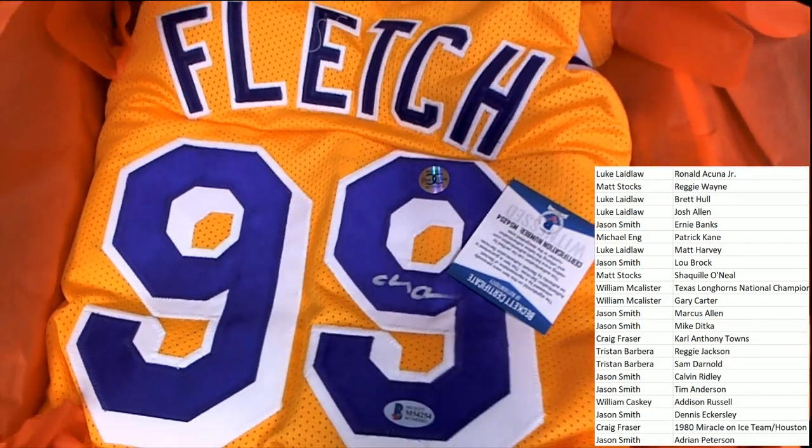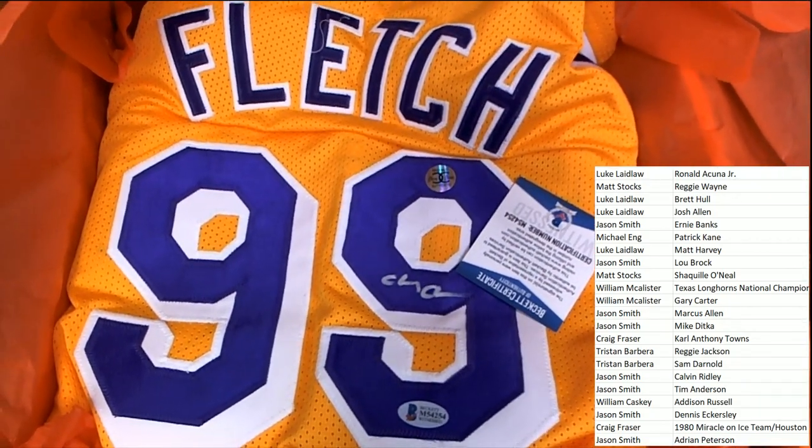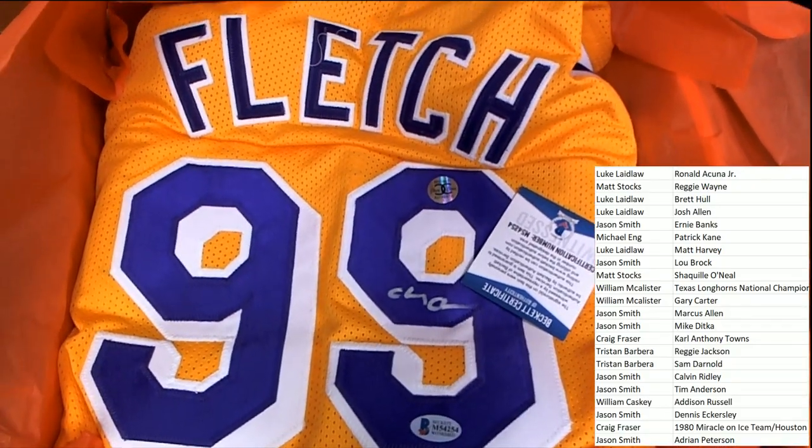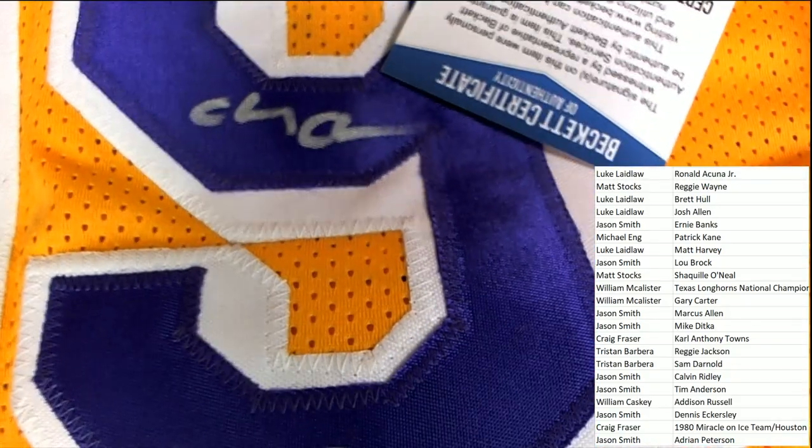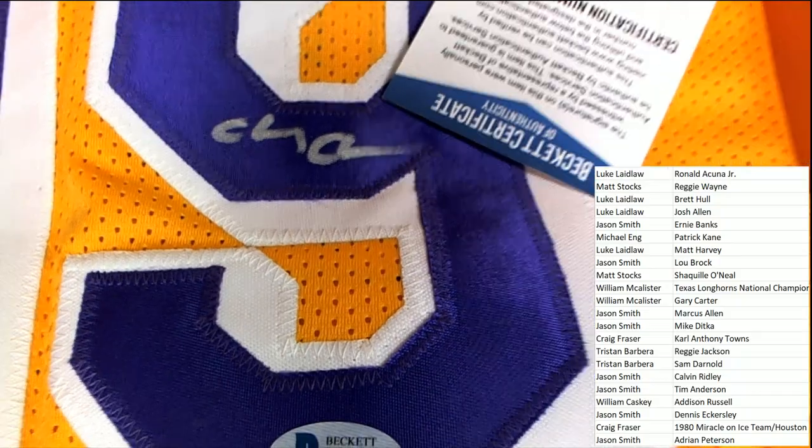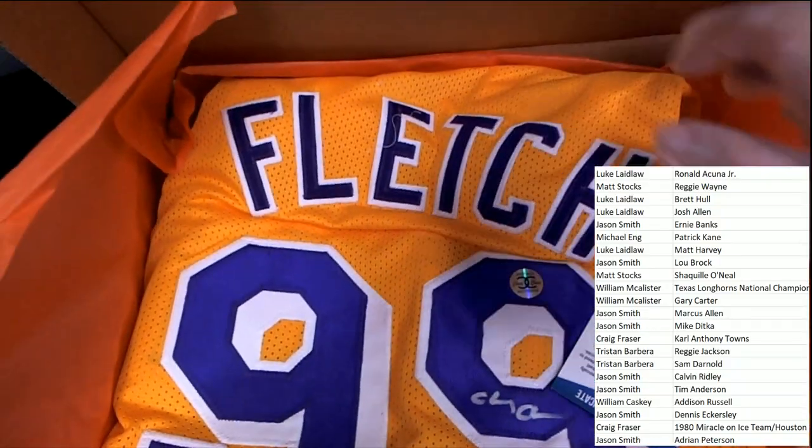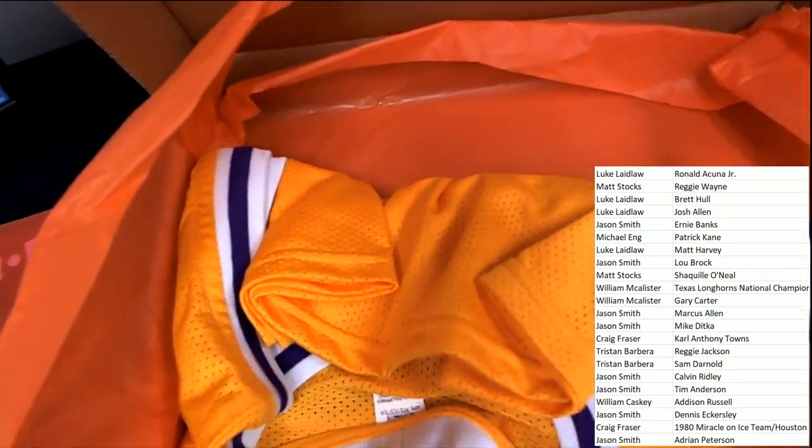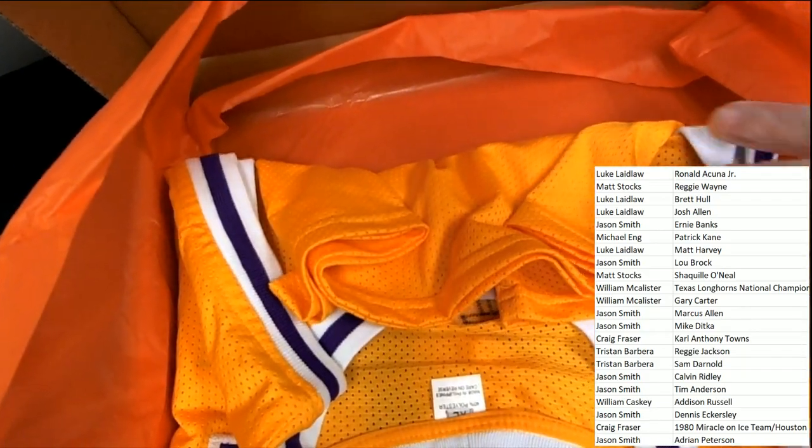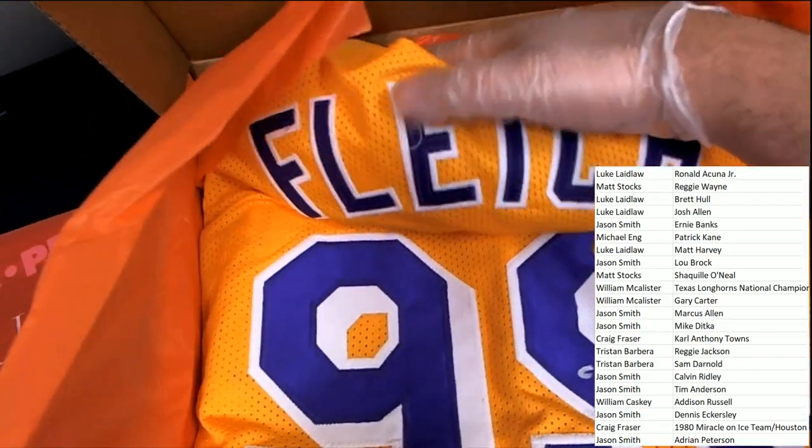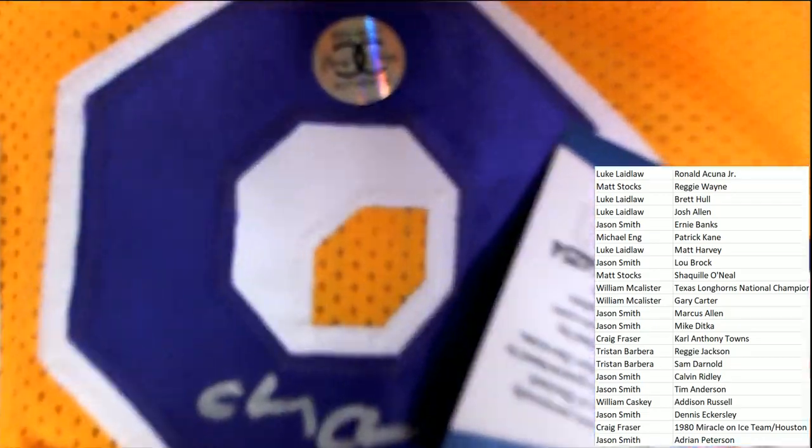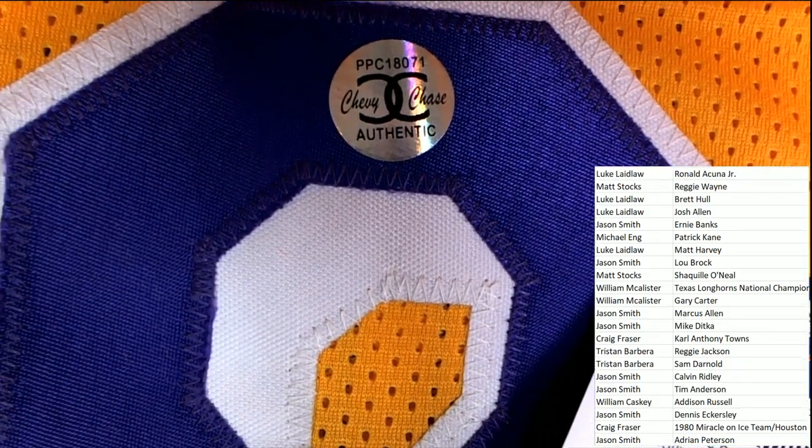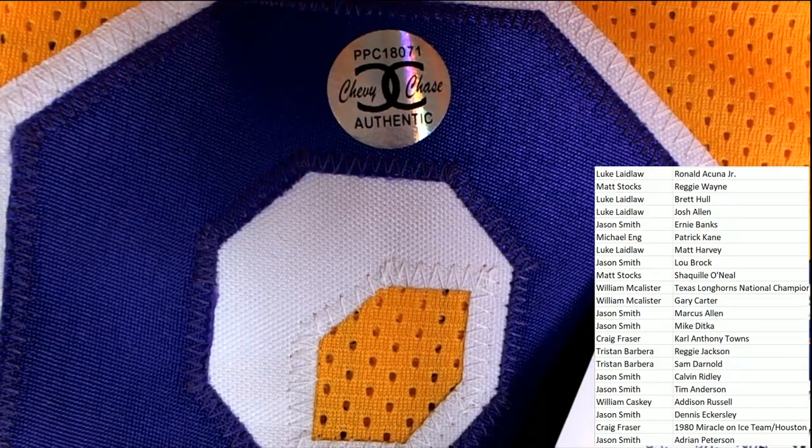Fletch. I'm not so familiar with this. I'm not really familiar. But it looks like this could be very special. Fletch. Does anybody know what Fletch? It's a Chevy Chase. Oh, boy.